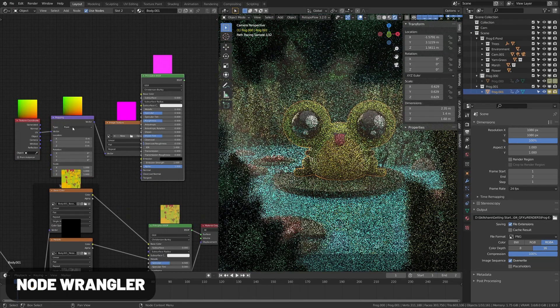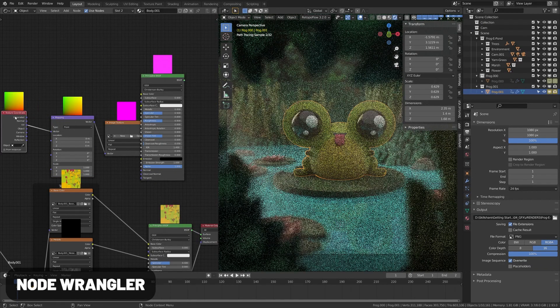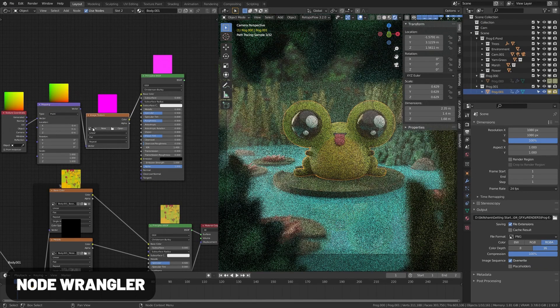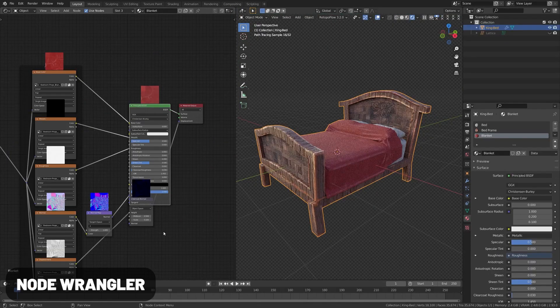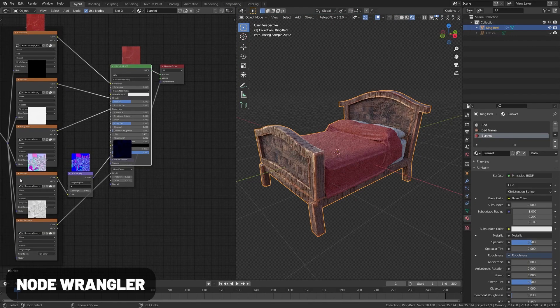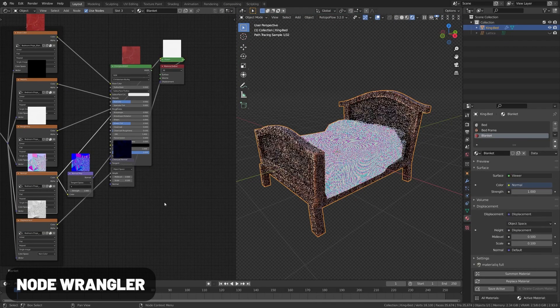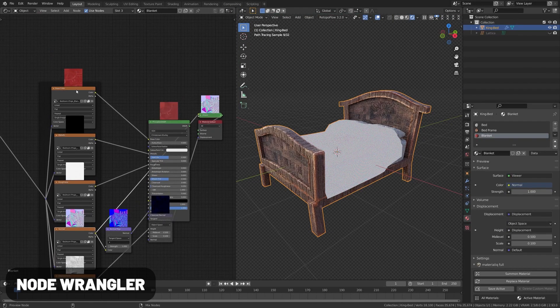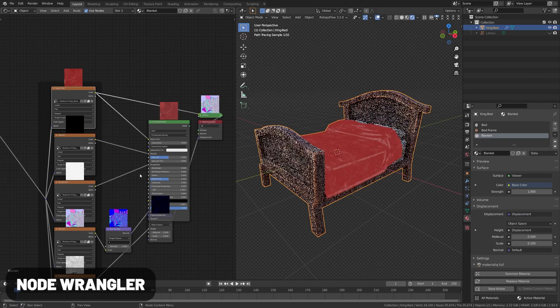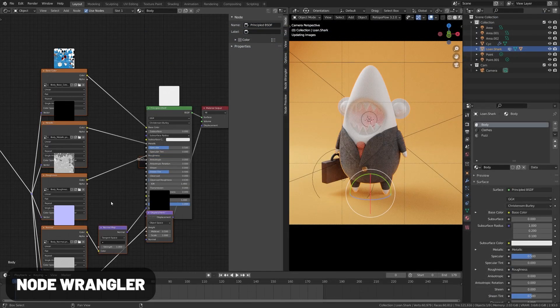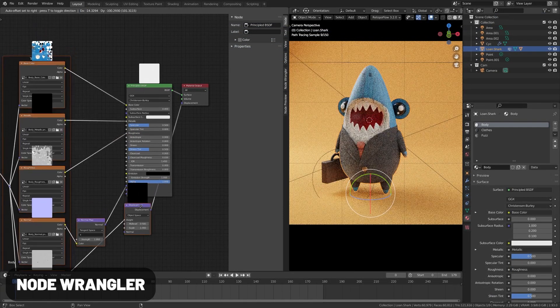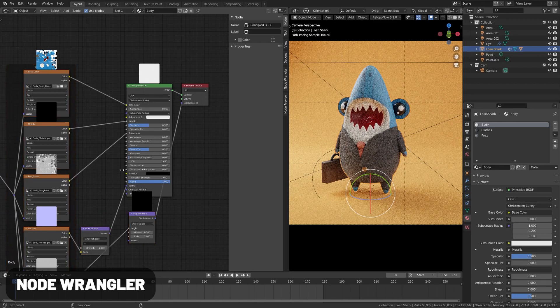The Node Wrangler gives you shortcuts to make using nodes easier. For example, pressing Ctrl+T on an image will give you a full image mapping setup. There's much more which you can view in the documentation. One of my favorites is Ctrl+Shift+T, which allows you to import your PBR maps.